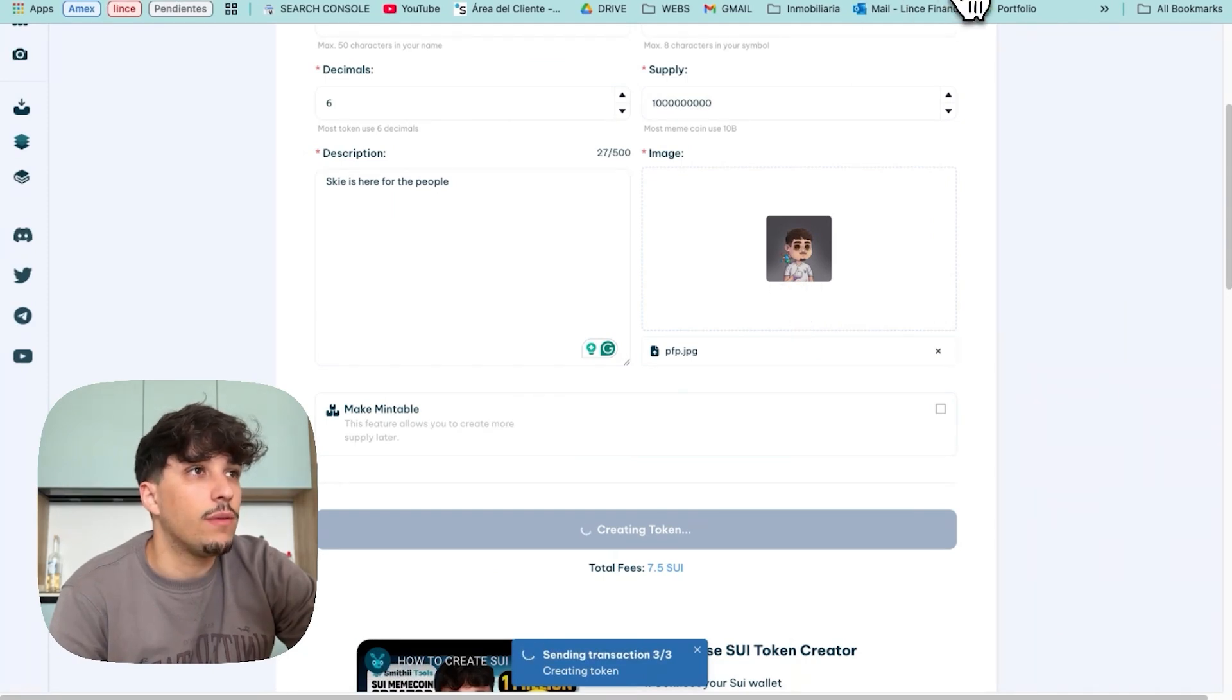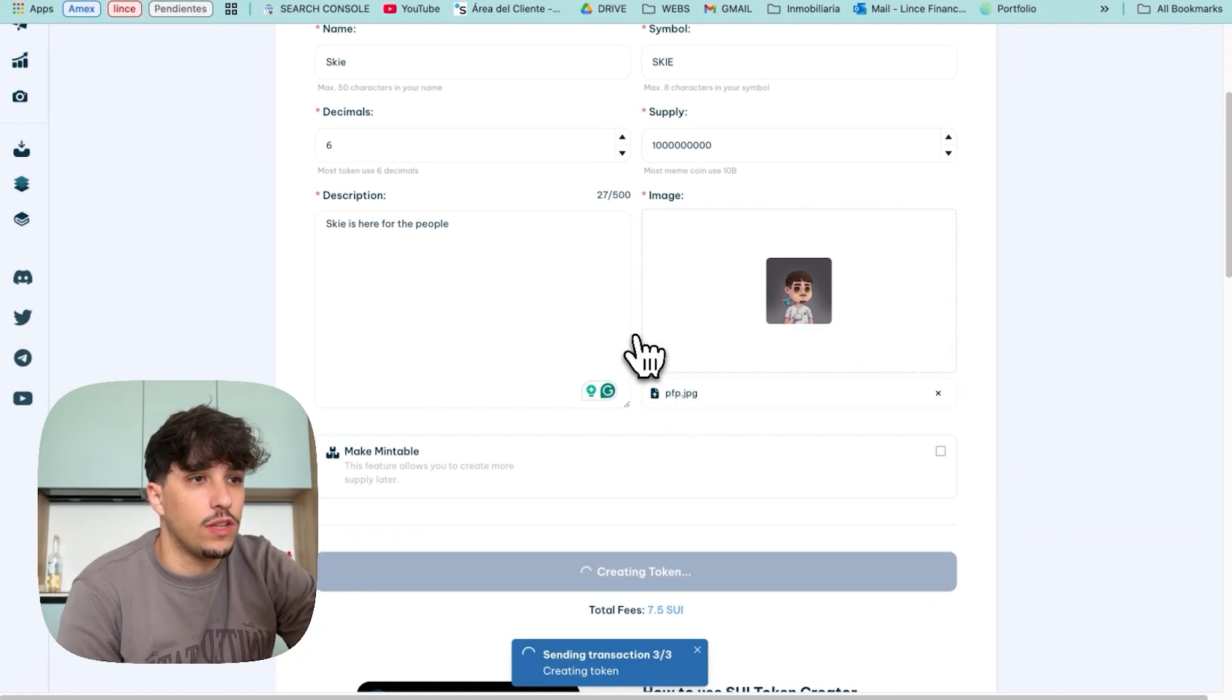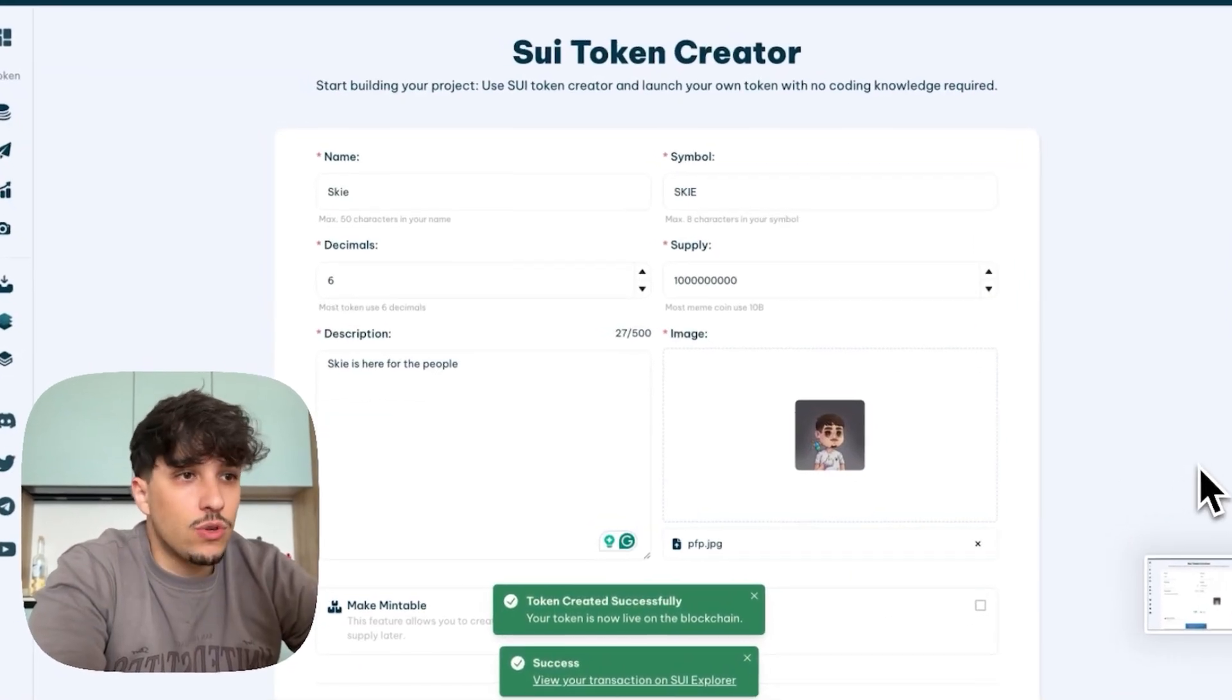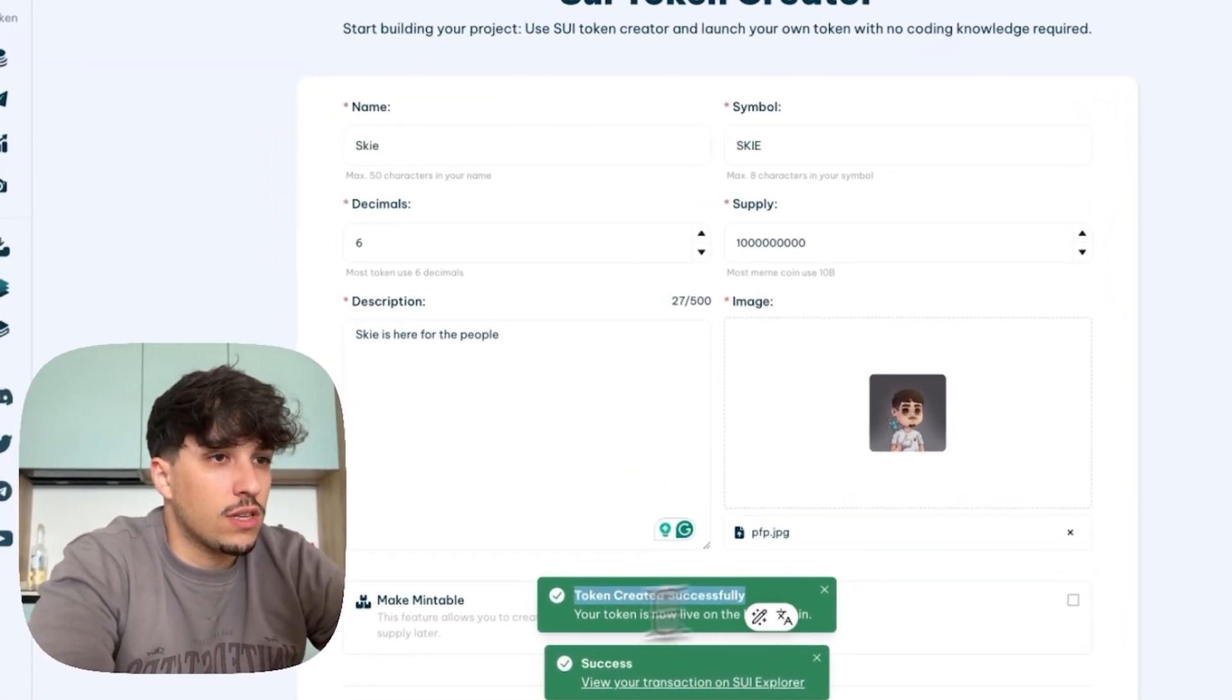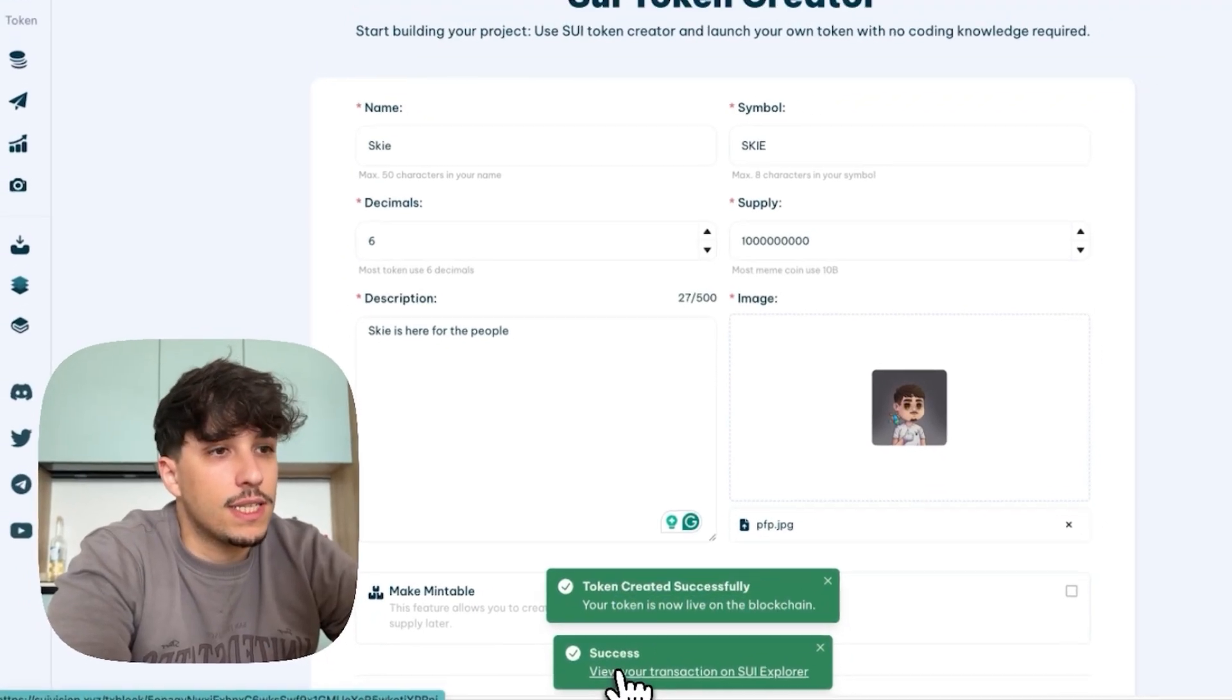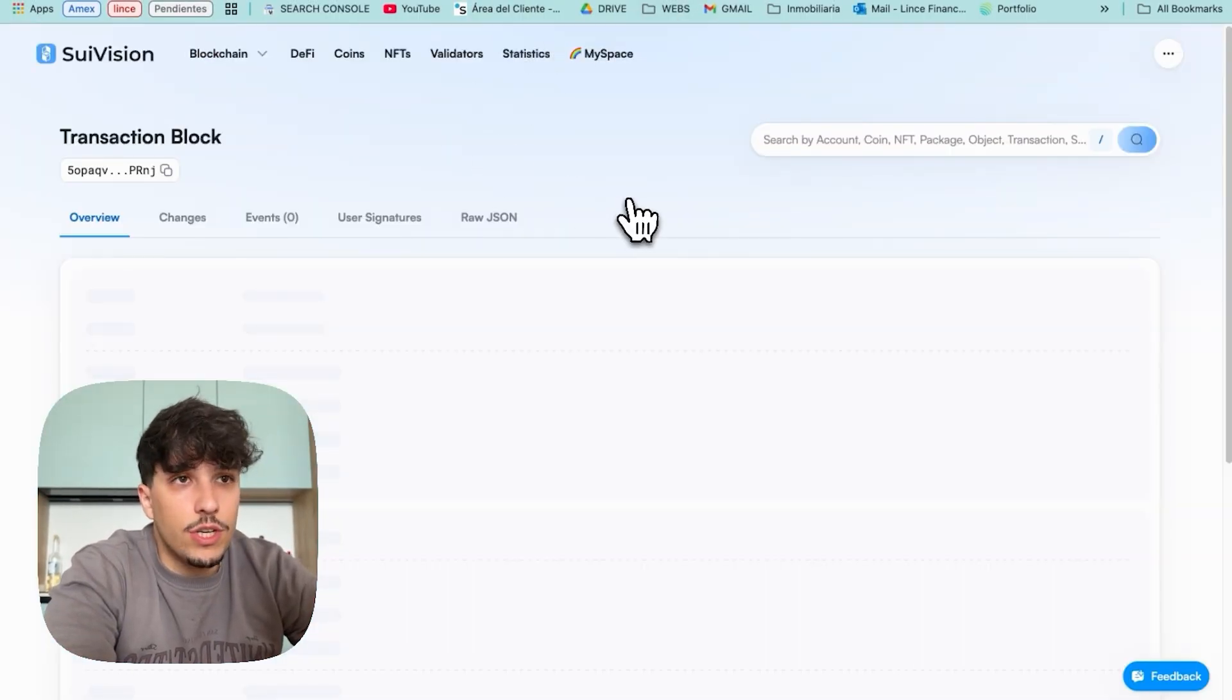And we will be able to see the token on our wallet in just a few seconds. Let it load a bit. Let's wait for the succeed message. And here we have the success message. Token created successfully. Your token is now live on the blockchain. And we can see the transaction and the token on SUIVision.